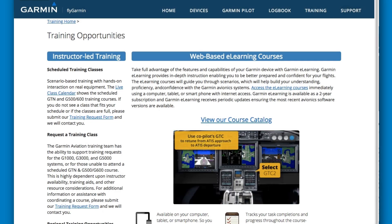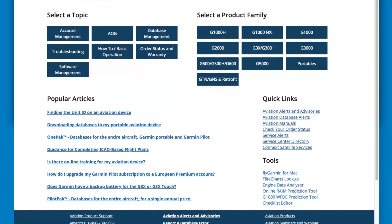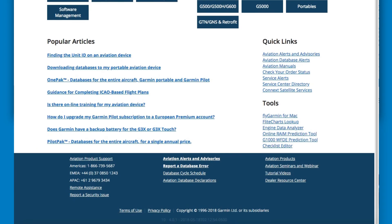Selecting the support tab brings you to our aviation product support page. Here you will find a library of information about Garmin aviation products. You can select a topic, select a product family, view our list of popular articles, or check out our quick links or list of tools made available for your use. At the bottom of every webpage you will find more commonly used links as well as the phone numbers for contacting our award-winning aviation support team.